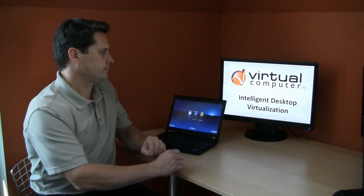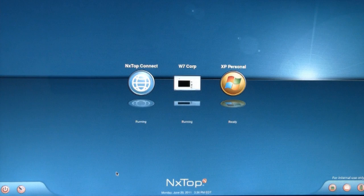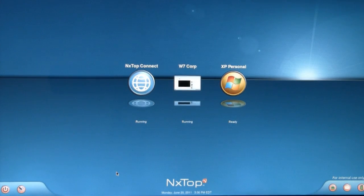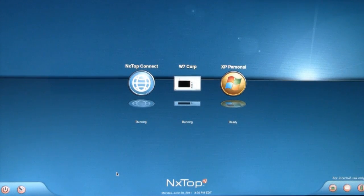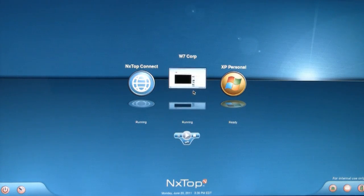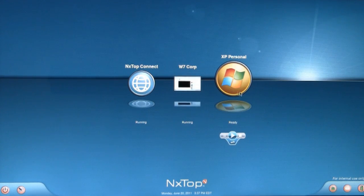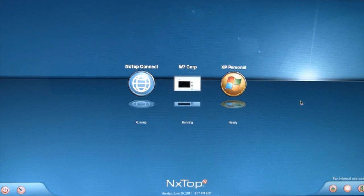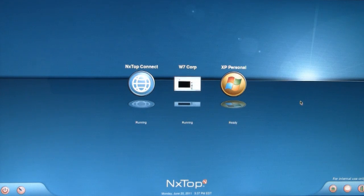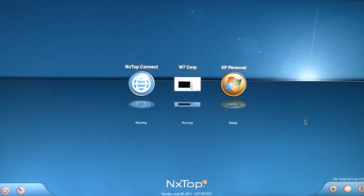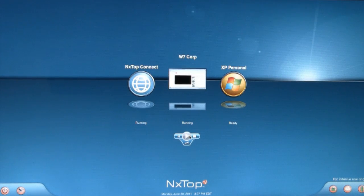You also have the ability to run multiple environments. Let's take a look. I have both Windows 7 and Windows XP running on this machine. If you're looking for a way to migrate to Windows 7, this is a great way to do it because users can flip back and forth between them until they're completely comfortable with making the change. And once you're using NxTop, future migrations to say Windows 8 are as easy as just publishing a new virtual machine.